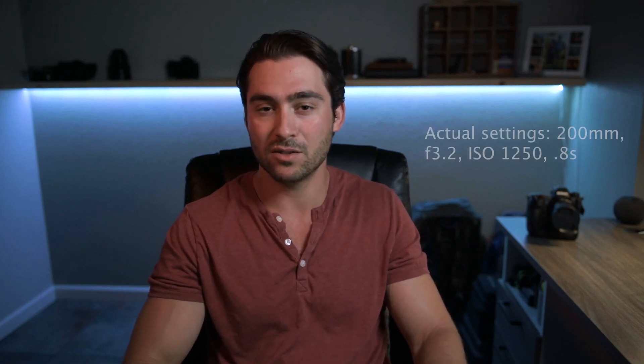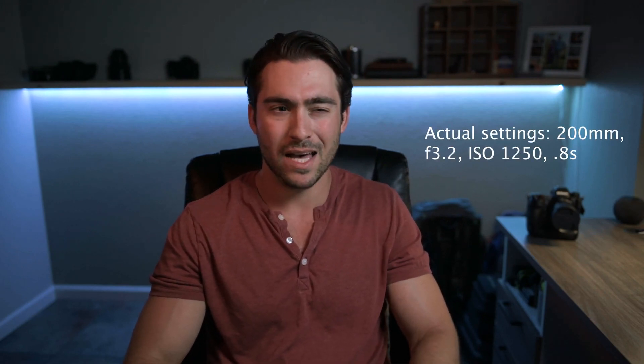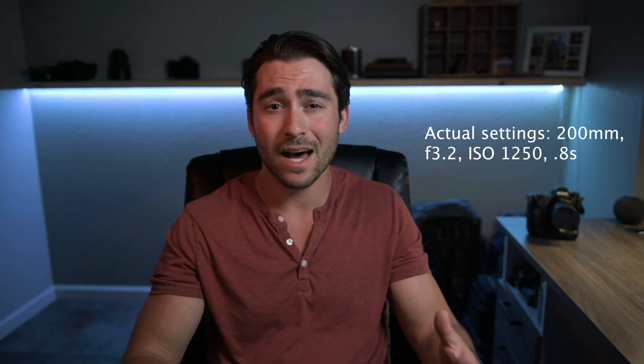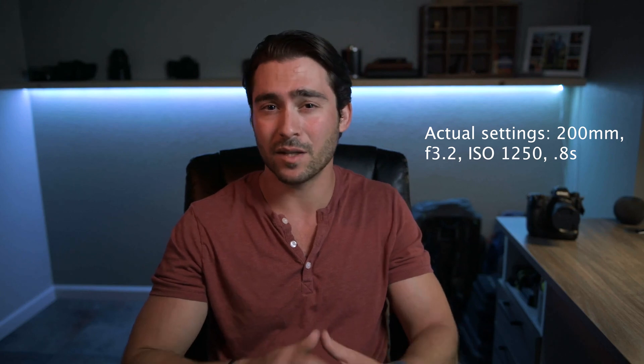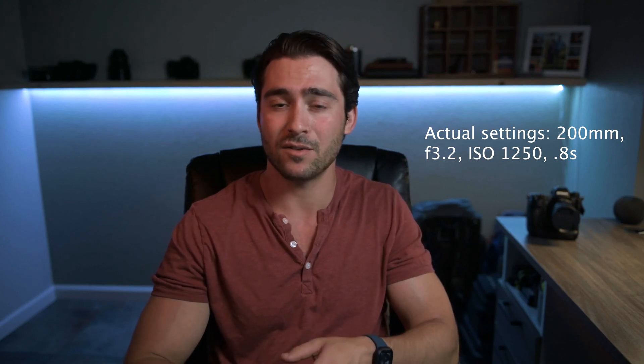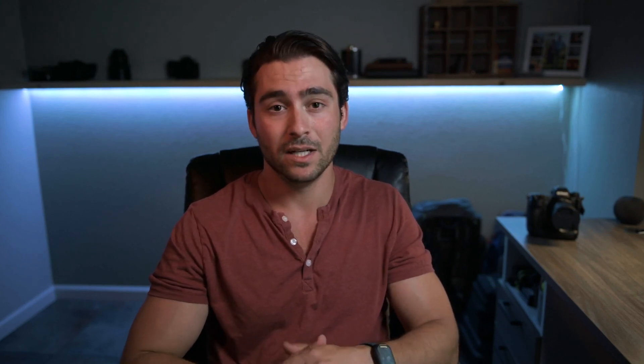The settings I had were 200mm, f/2.8, 12,500 ISO, and I think around a half a second or something like that as far as shutter speed.